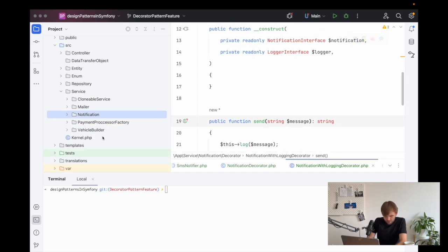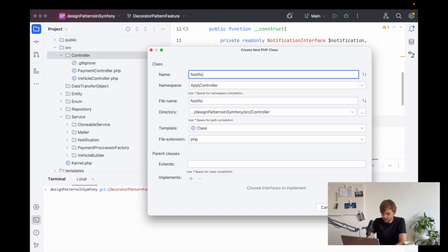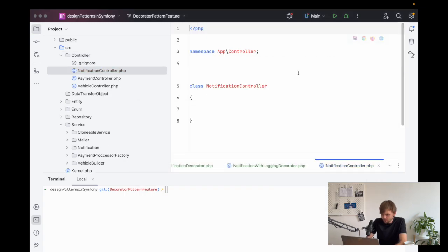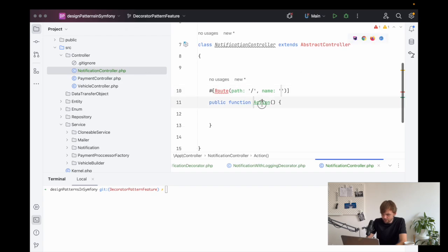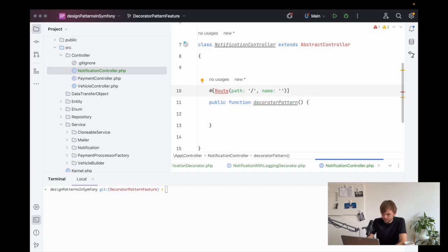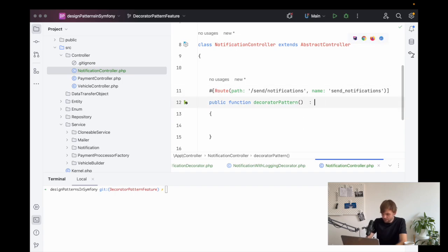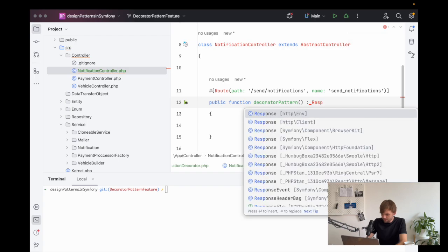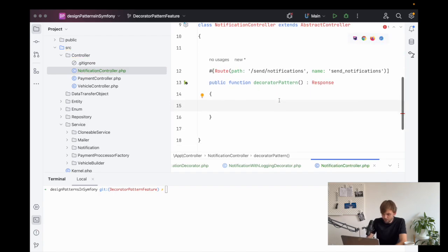Now we are done with the setup. That's everything we need. So now if we go to our controllers and we'll create a notification controller — this will extend abstract controller and we'll create a route in here. We shall call this decorator pattern. And in here we should say send notifications. This will actually return a response.